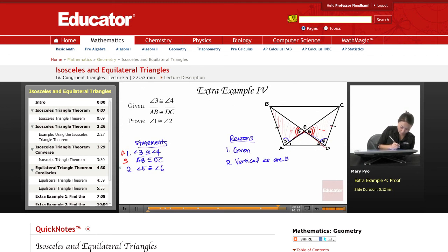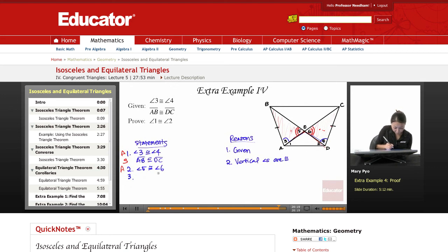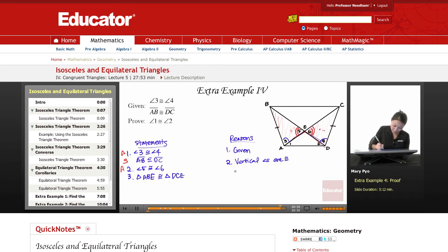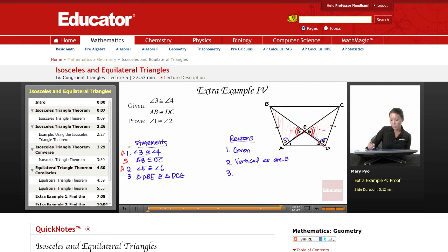Now that I have everything I need, I have proven that the triangles are congruent. Triangle ABE is congruent to triangle DCE. What's corresponding with A? D. C corresponds with B. So triangle ABE is congruent to triangle DCE. Is my reason ASA? No, because it's not the right order — it's angle, angle, side, so it's AAS. And this is actually the theorem, not the postulate.